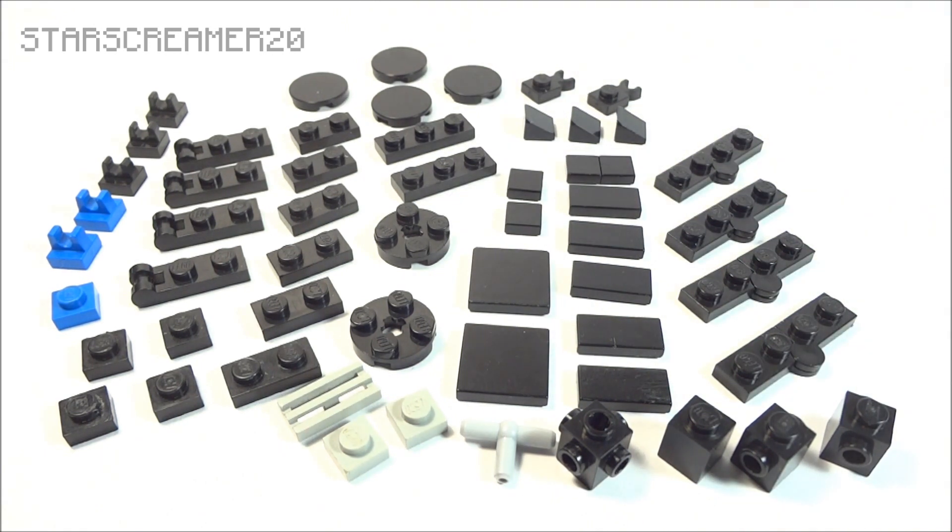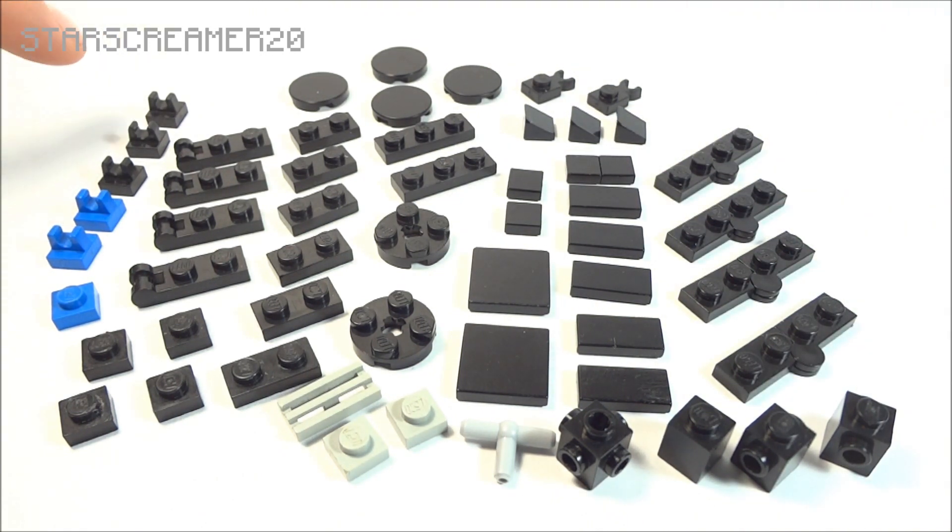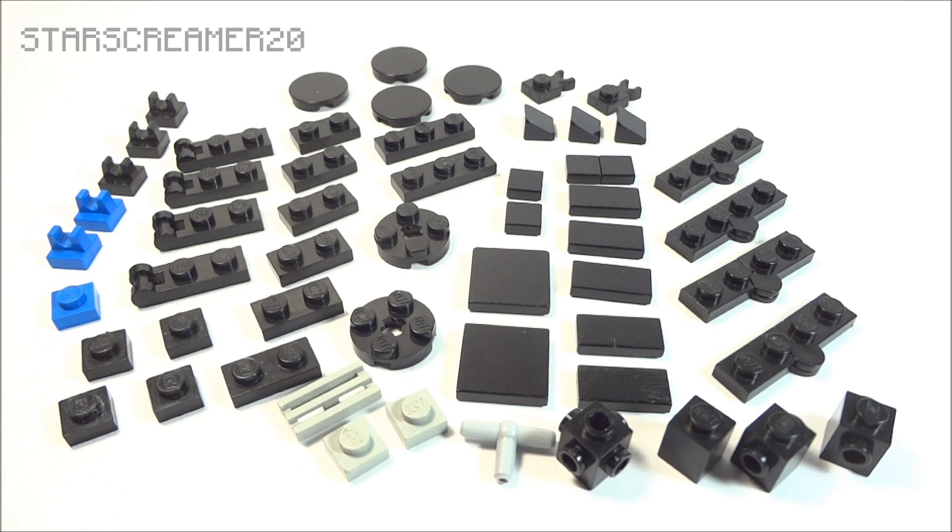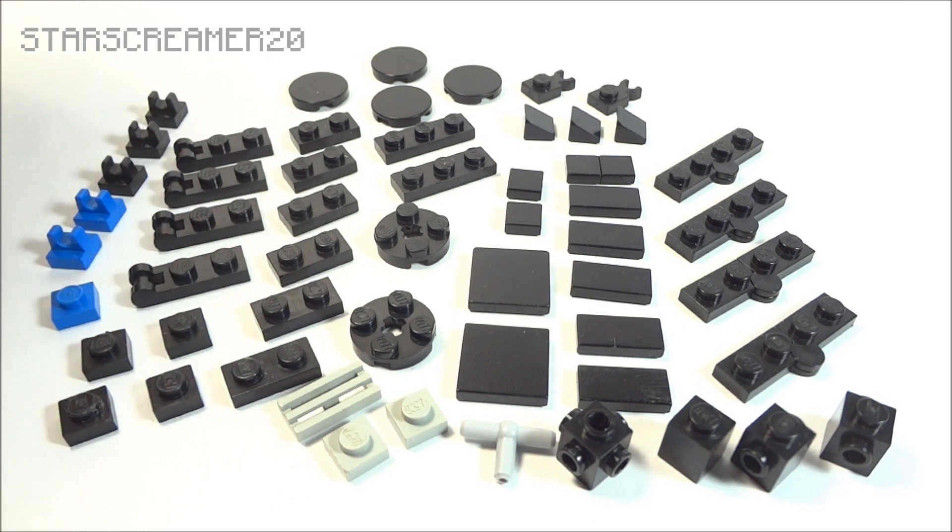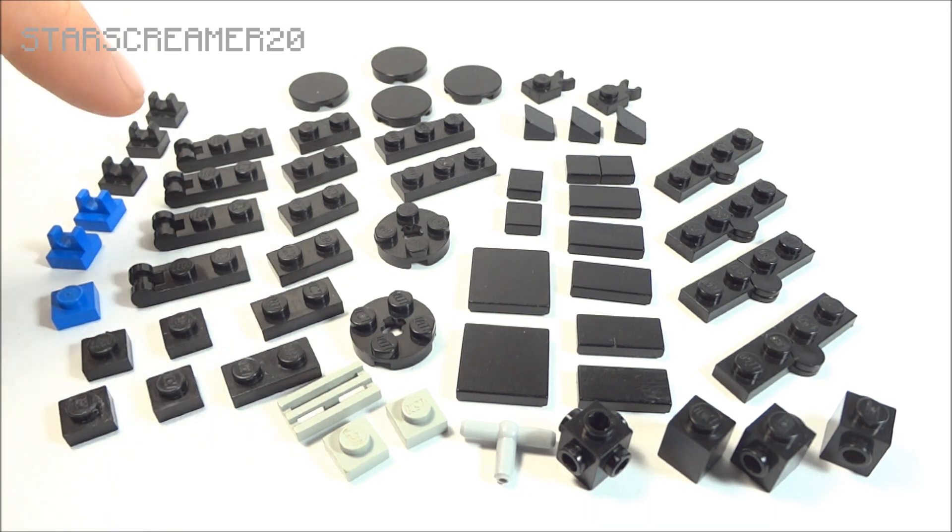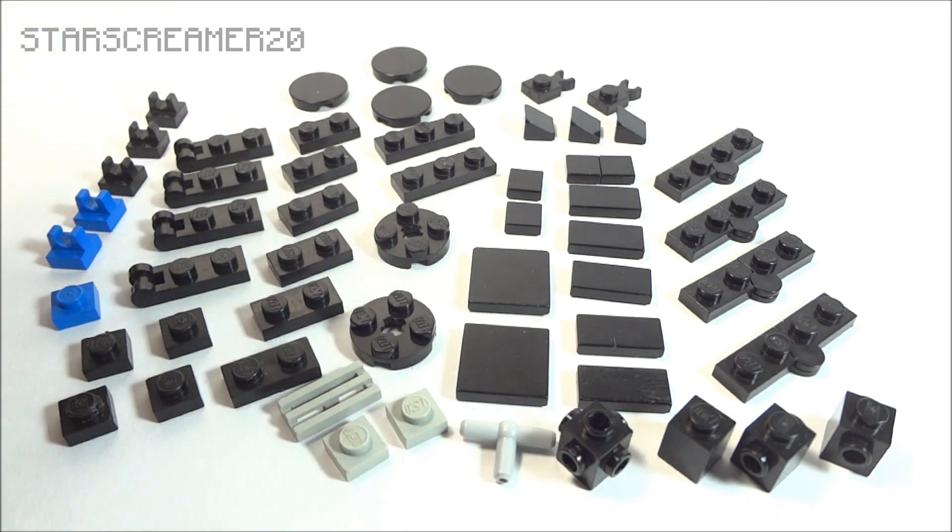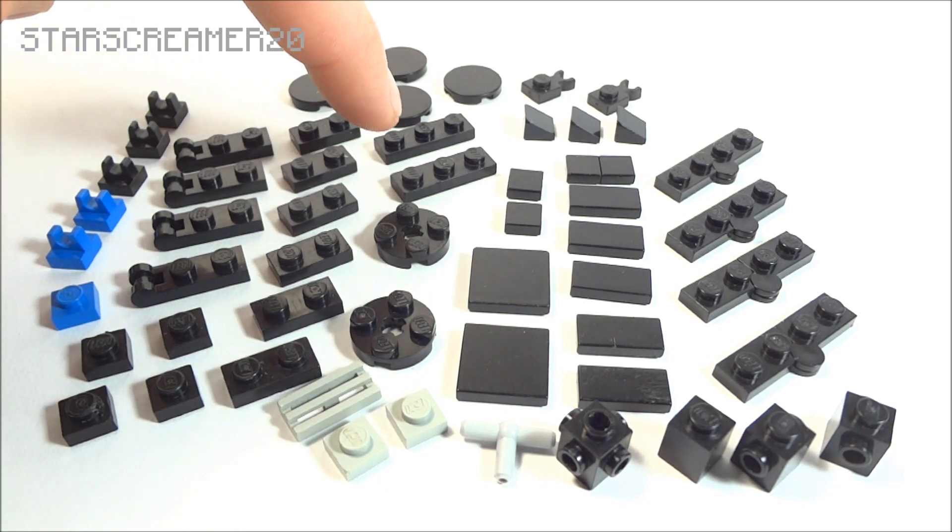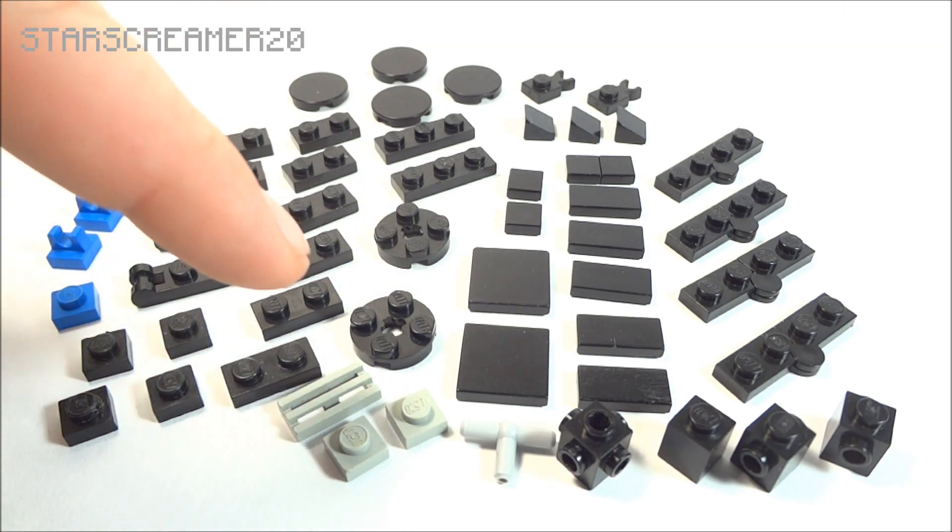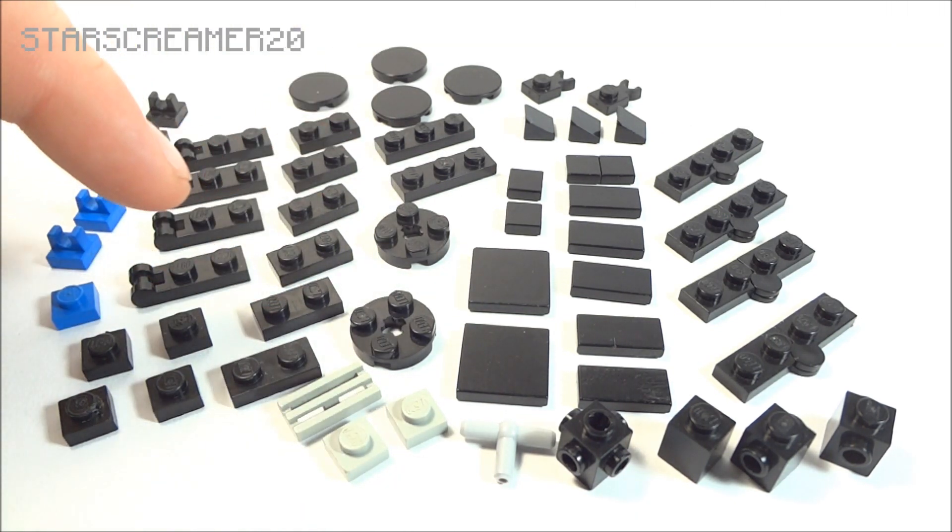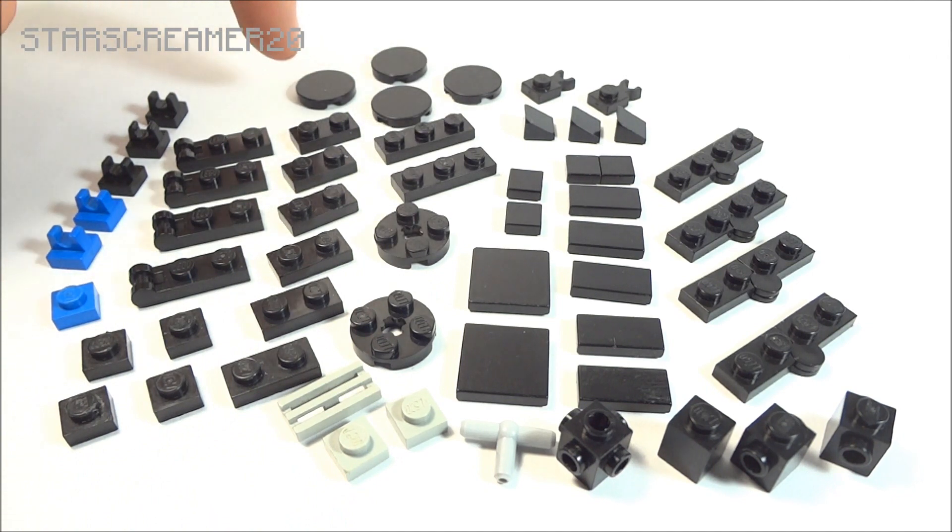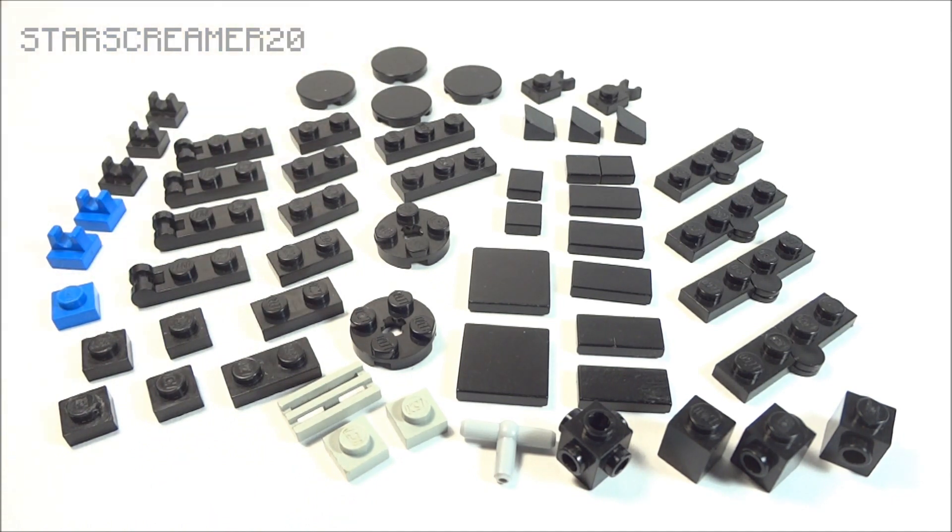Two vertical clips, three of these clips, two of those blue clips, one blue 1x1, four black 1x1s, six 2x1 plates, four of these hinges right here, two 3x1 plates, two round plates, and then four round tiles.